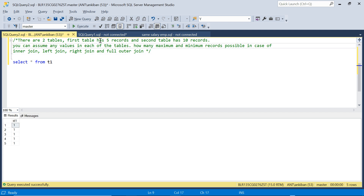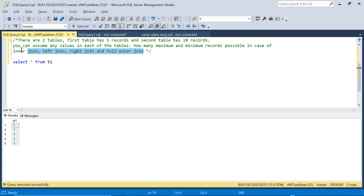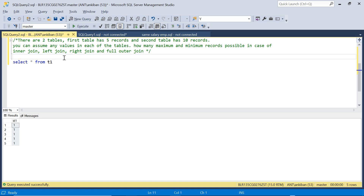The question is: there are two tables. The first table has 5 records and the second table has 10 records. Each table has just one column. You can assume any values in each table — all 1s, or mixed values. You have to design the two tables so that you get the maximum and minimum records possible in case of inner, left, right, and full outer join.